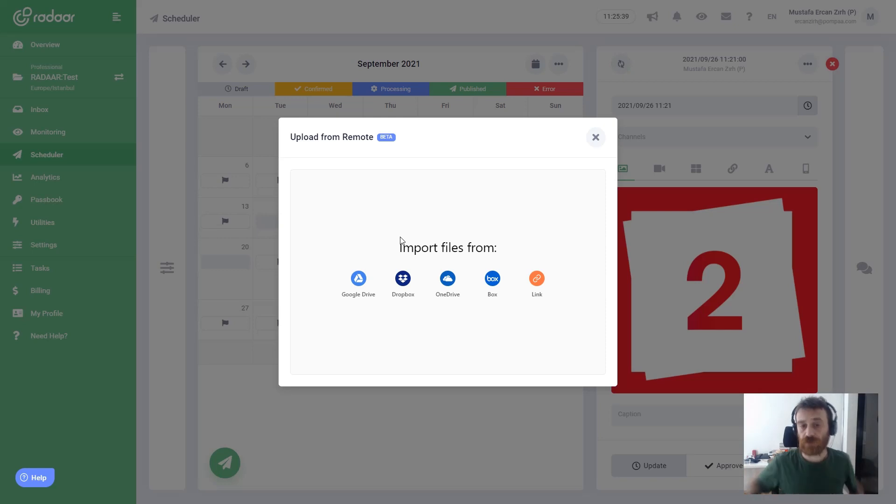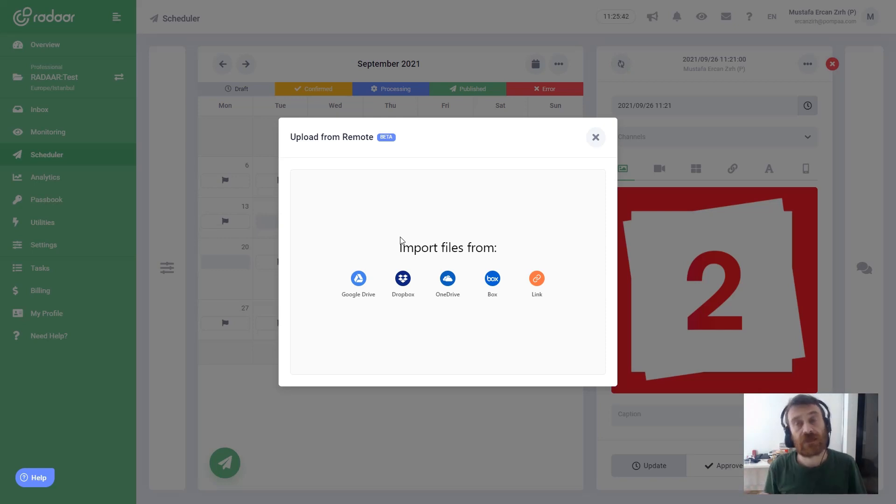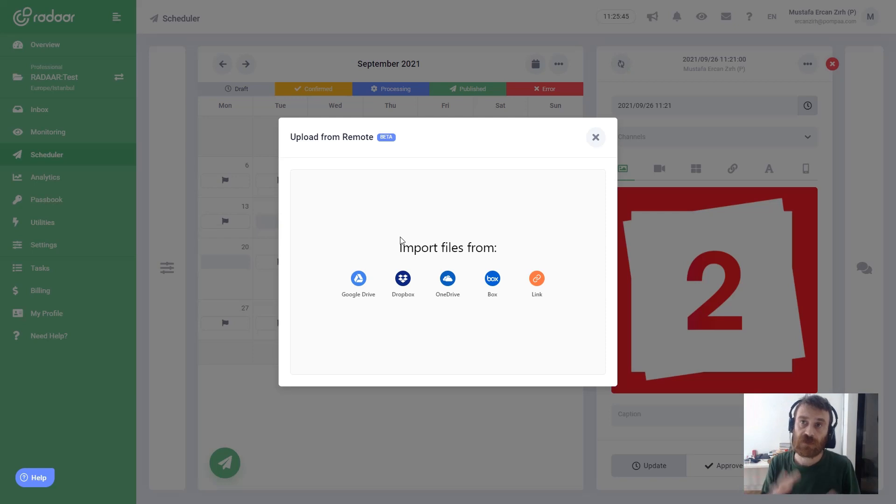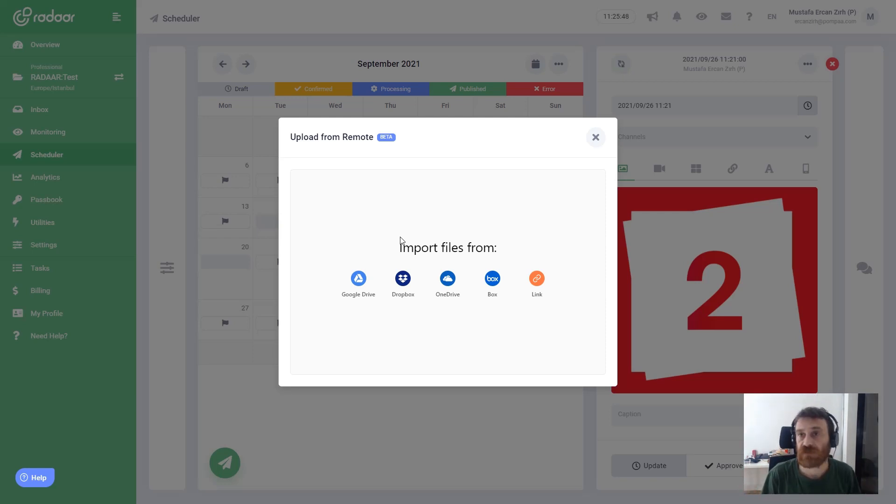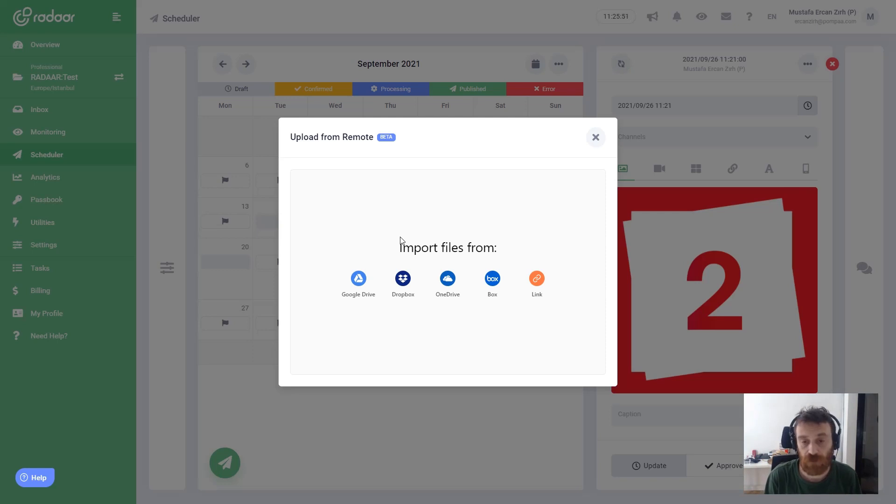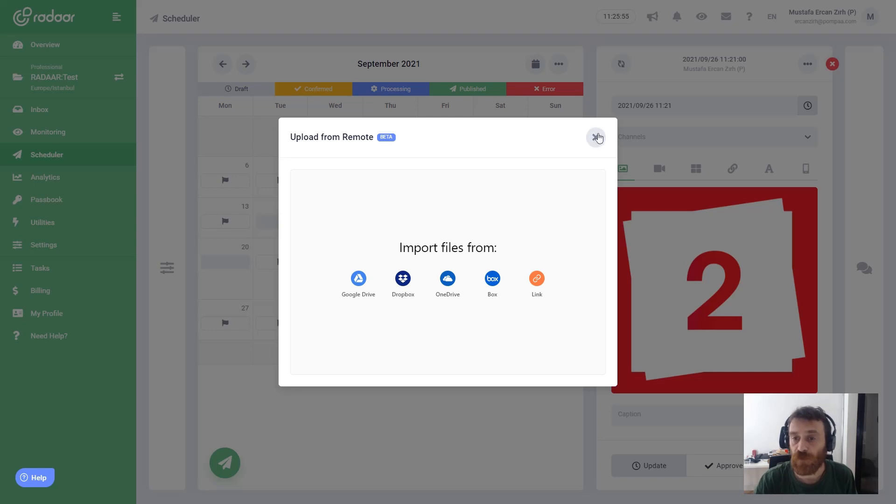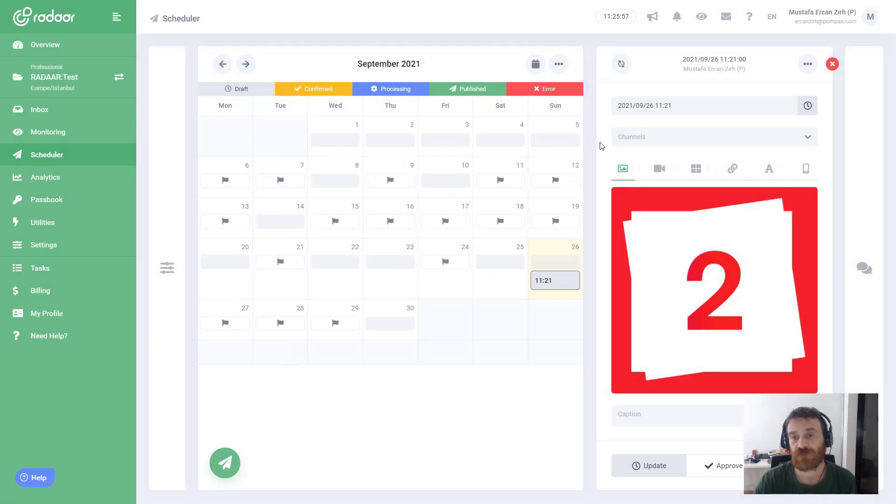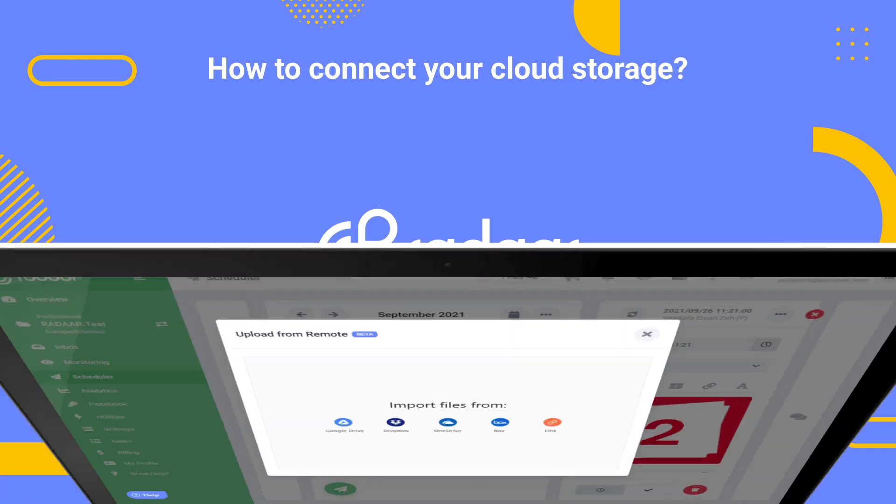Because your graphic designers can design some files and contents and they can upload to Google Drive, and you can directly fetch from that common Google Drive or Dropbox or Box which you are using. That's all, thank you for watching. See you, bye bye.